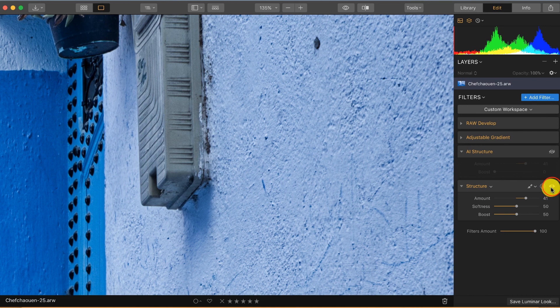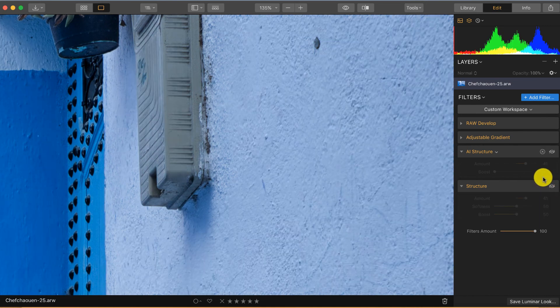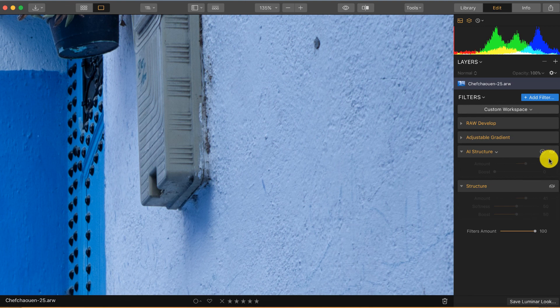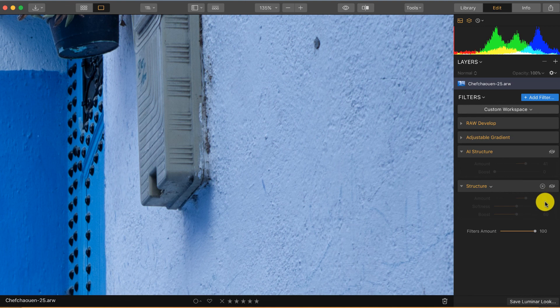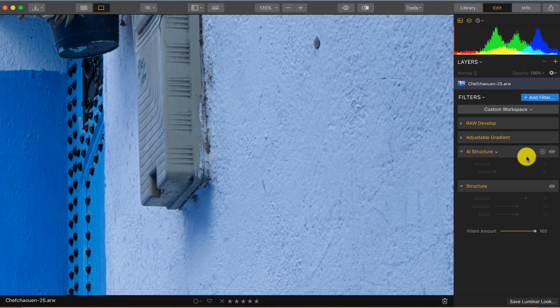So let's try it with the AI structure. I also put it at 41. By the way, I figured out that 41 in AI structure is not the same as 41 in structure. So if you're used to applying a certain amount of structure, it doesn't mean that the same amount in AI structure will give the same results.